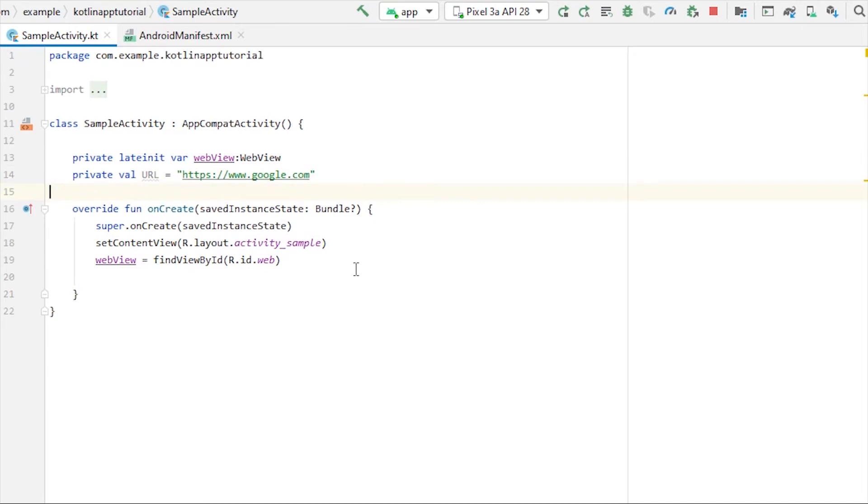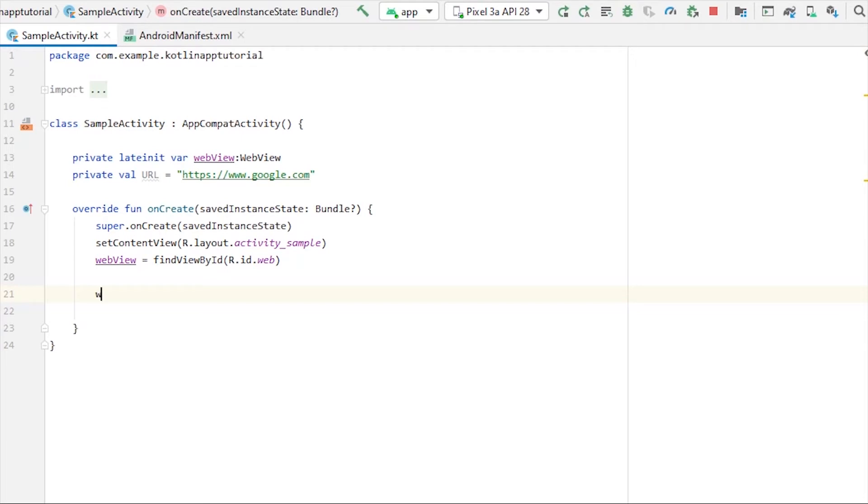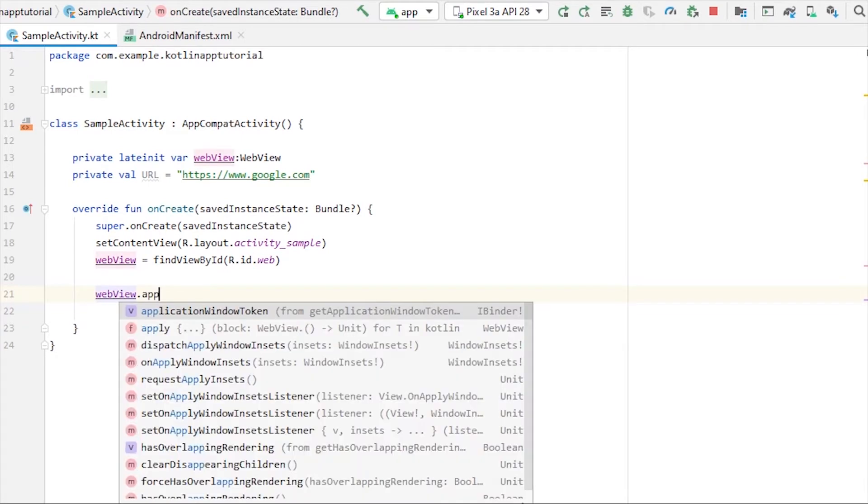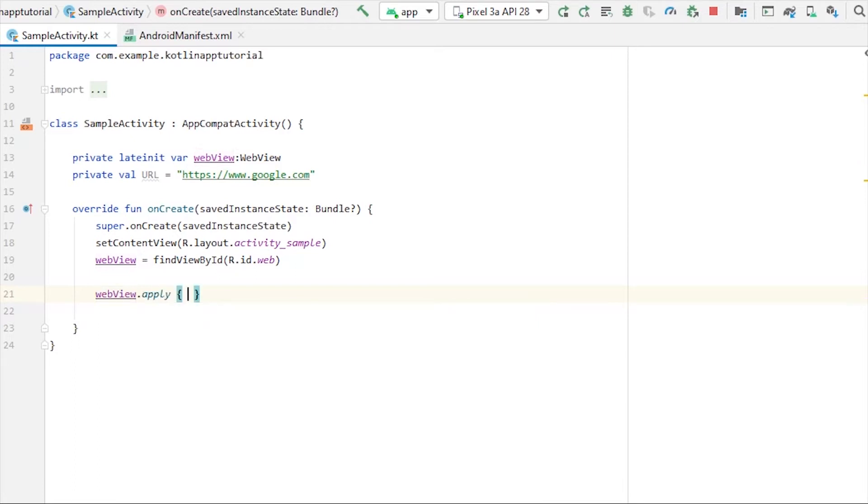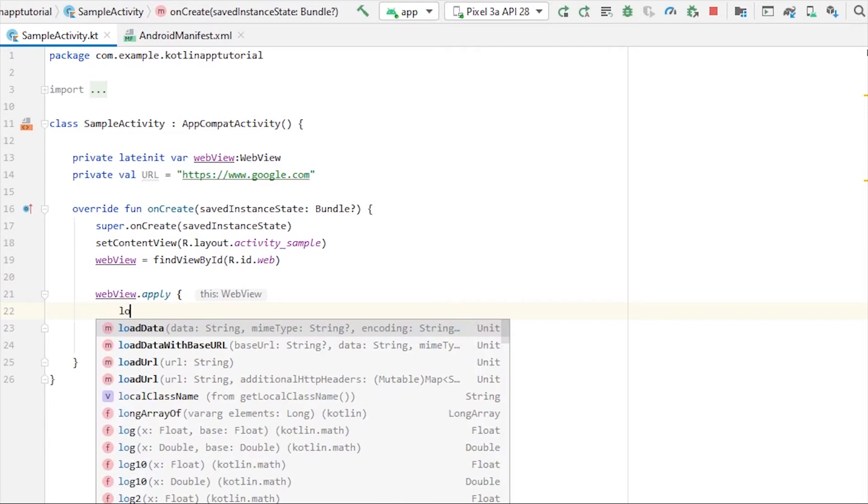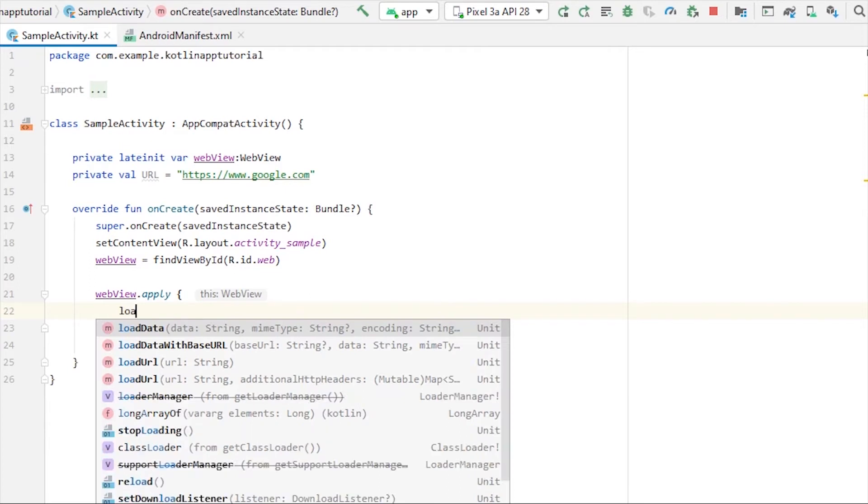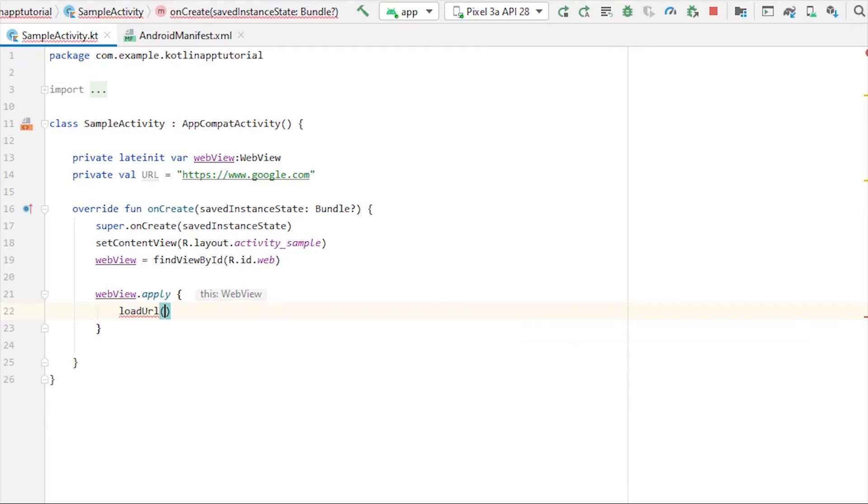To load the URL we need to call an apply block on webView. I'm using apply because I'm gonna perform more actions than just loading the URL, but for now let's just load the URL by calling the method loadUrl and pass our URL here.